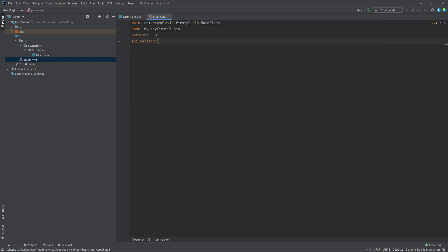The final field we need to add is the API version. This lets the server know what minimum version of Bucket is required for the plugin to run. The minimum version supported is 1.13 and for most plugins,